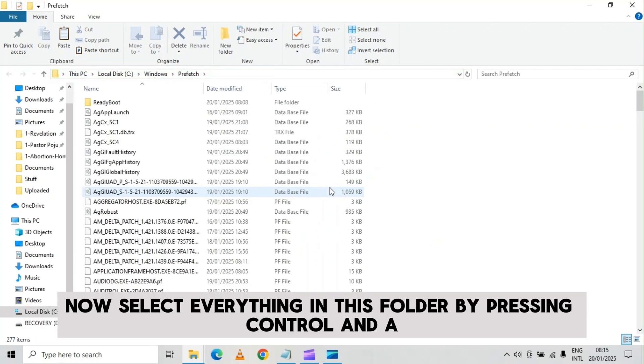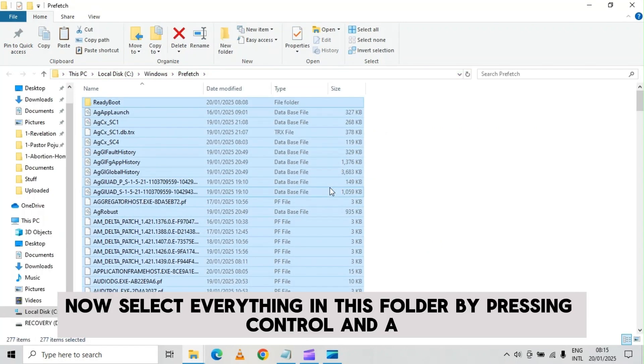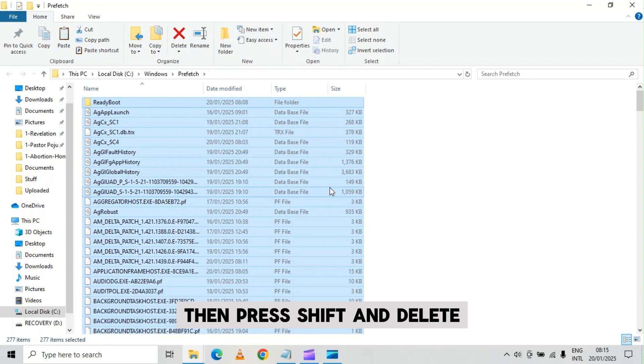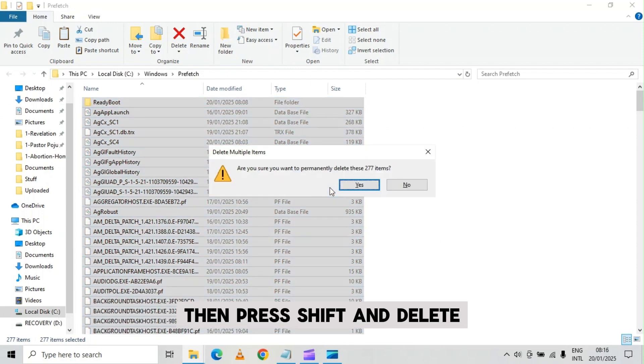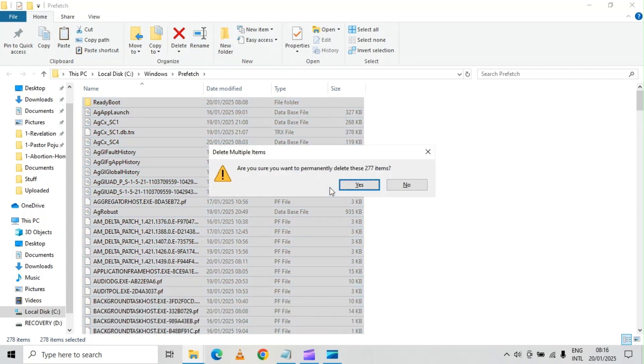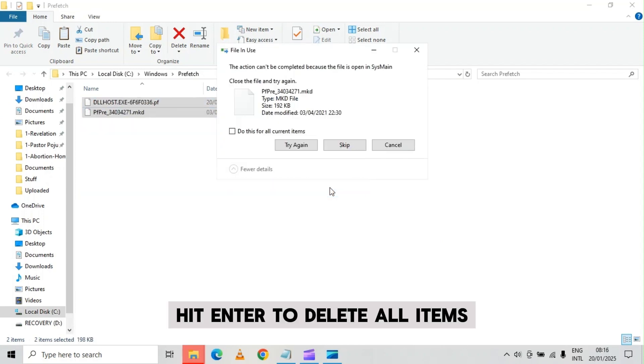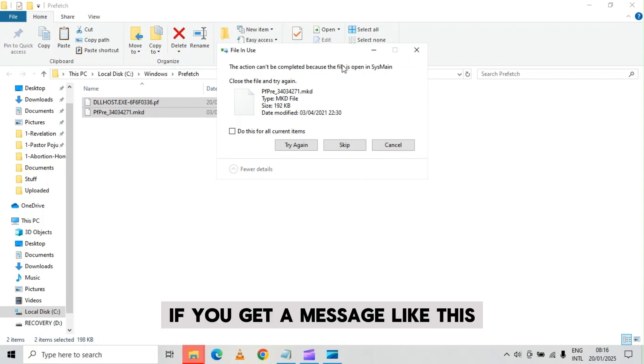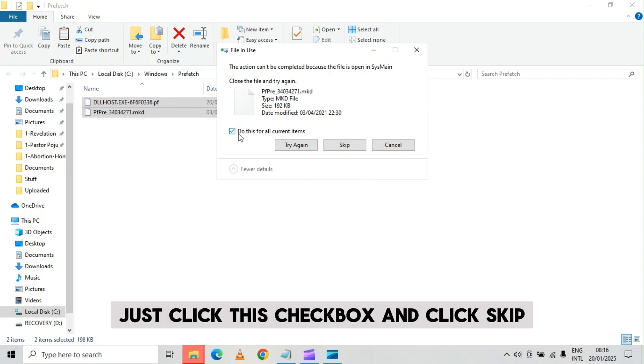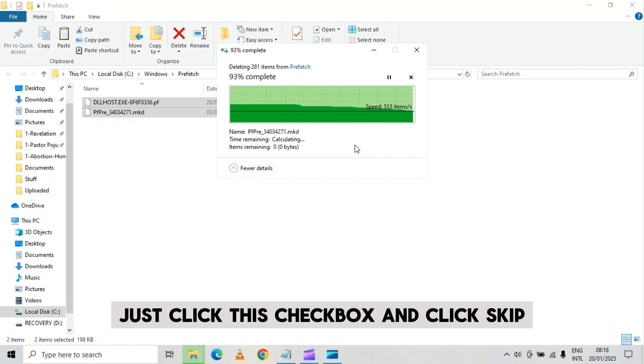Now select everything in this folder by pressing ctrl and a, then press shift and delete. Hit enter to delete all items. If you get a message like this, just click this checkbox and click skip.